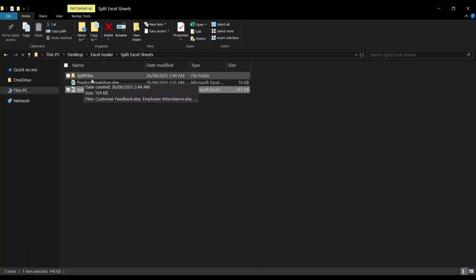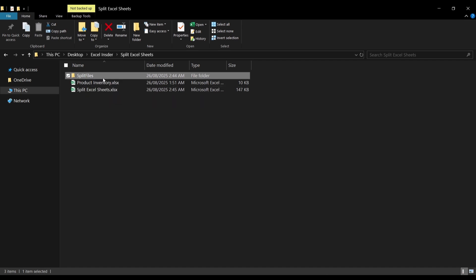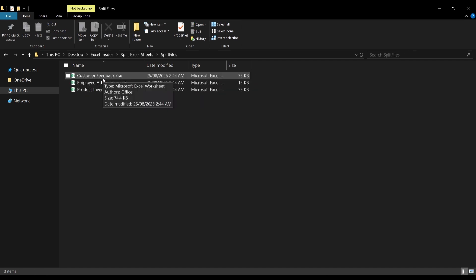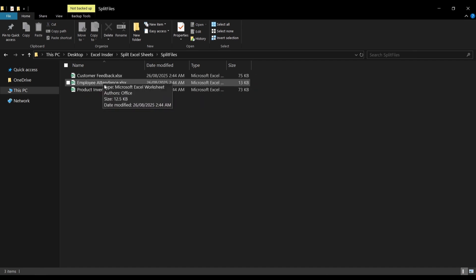As shown here, there is a folder called Split Files and when we open it, we see each sheet in a separate workbook with their names and the format xlsx. Completely automated without needing extra clicks.